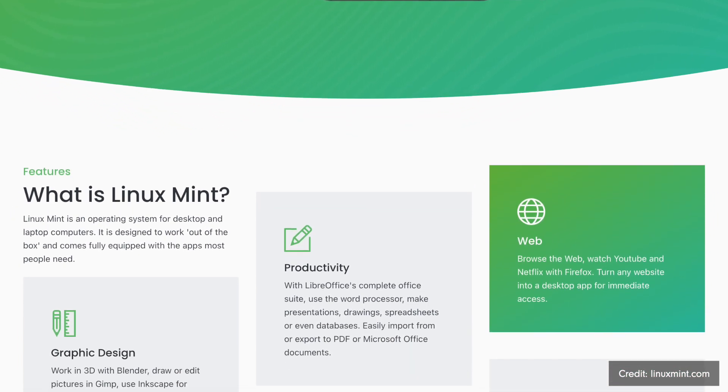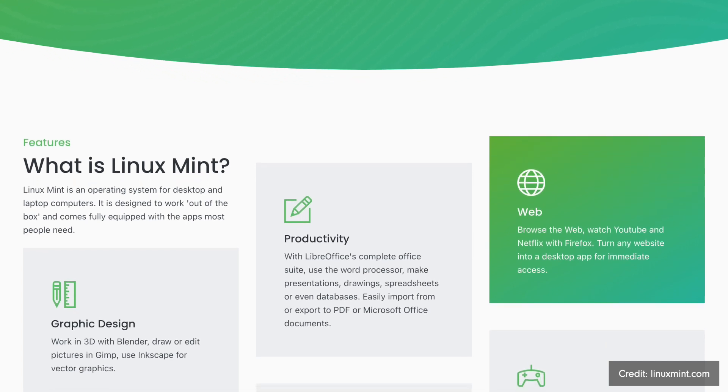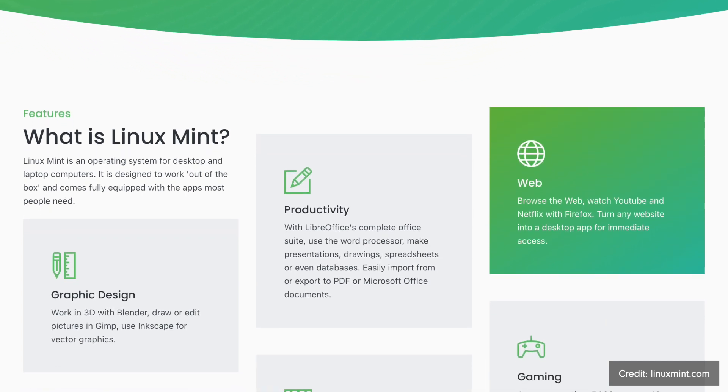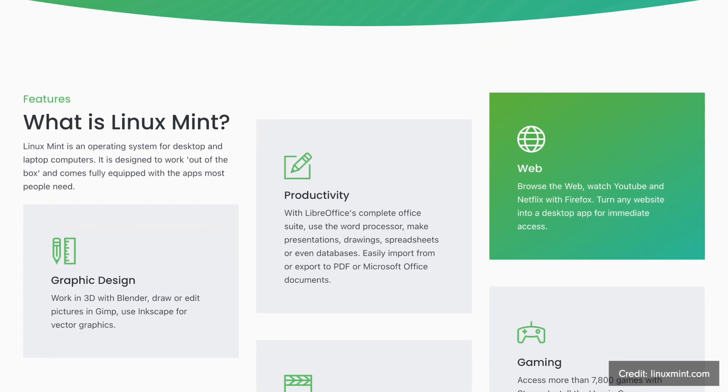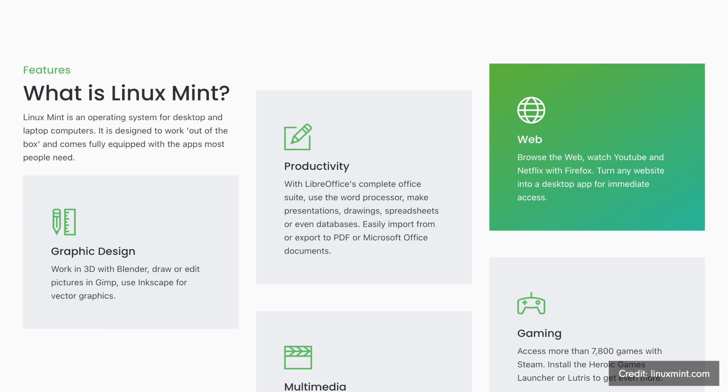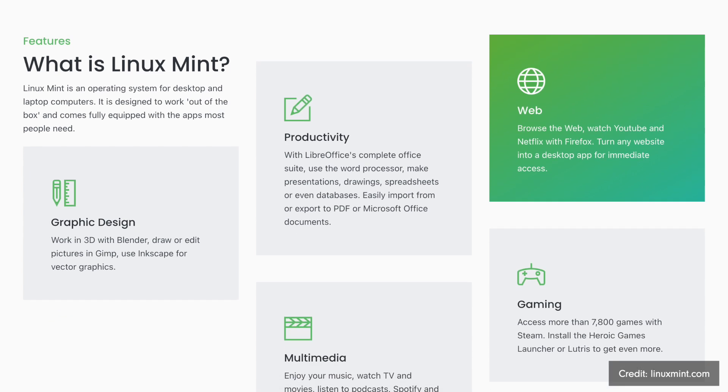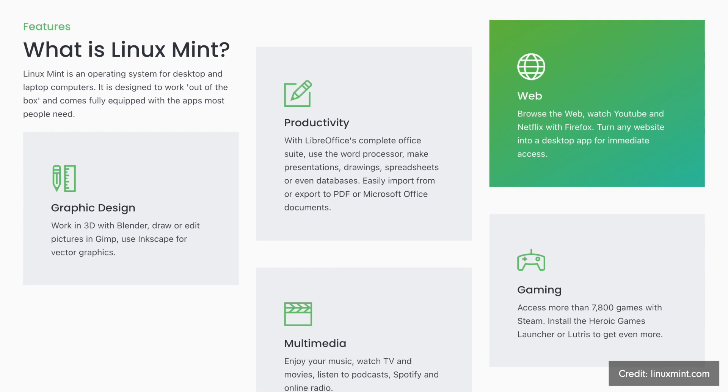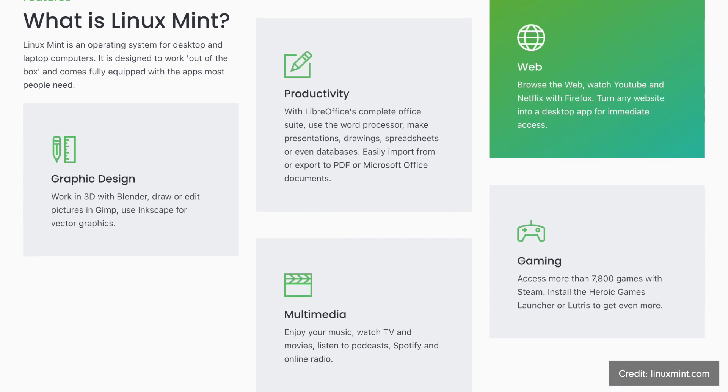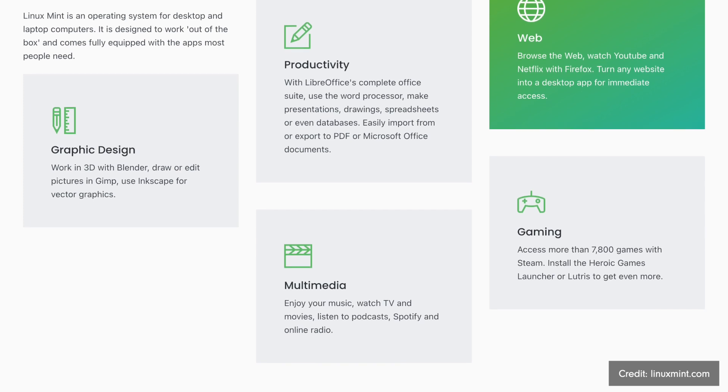There you find my detailed test of Ubuntu 24.04. But now let's come back to Linux Mint 22. It comes with the in-house Cinnamon Desktop. This is developed directly by the Linux Mint team and represents the flagship edition.